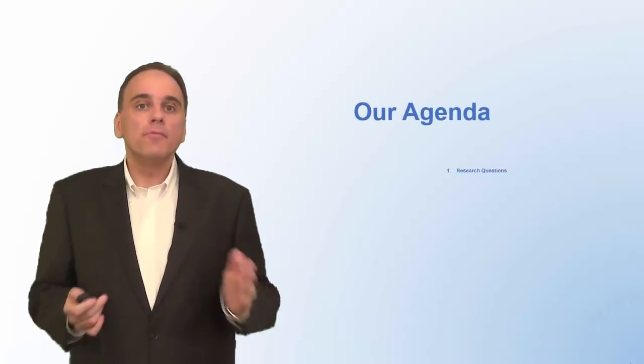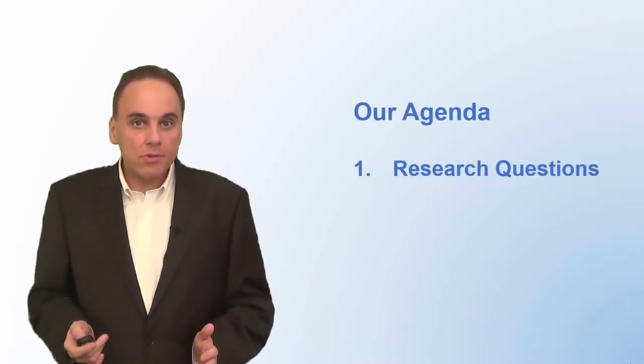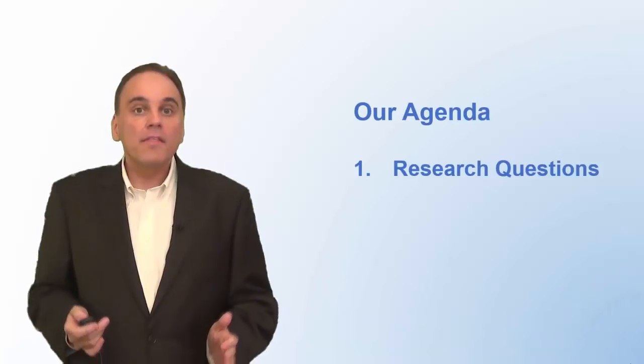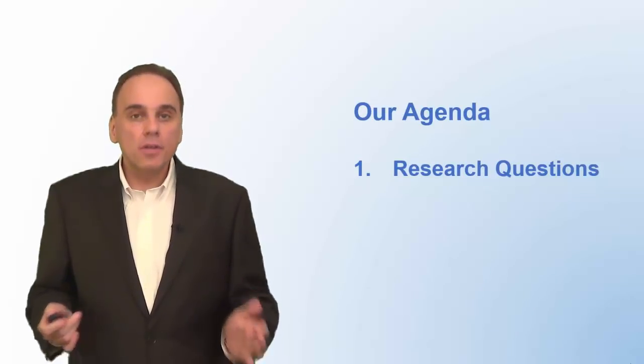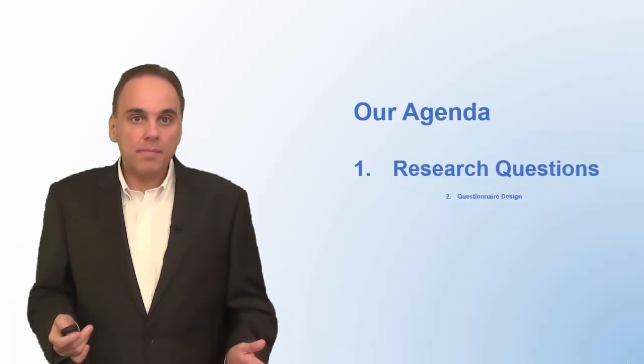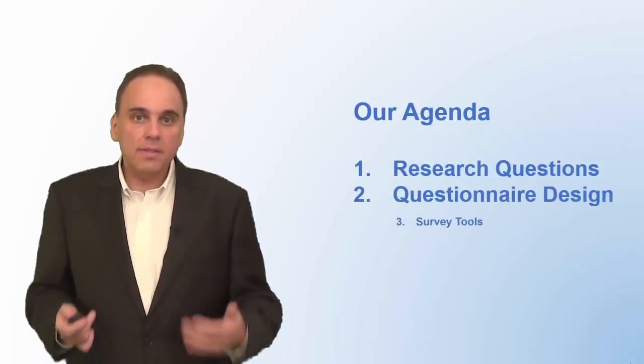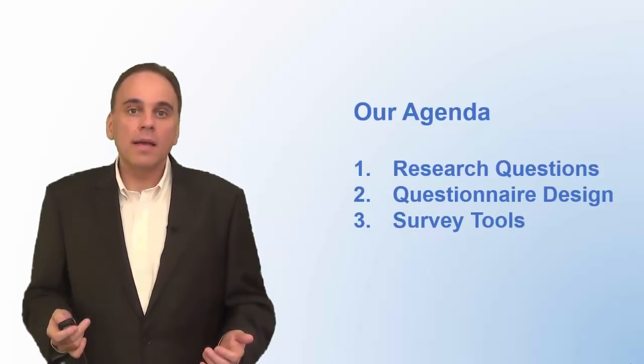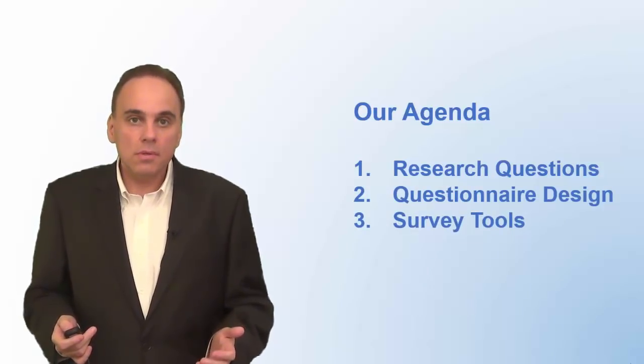First, we'll talk about the research questions that will guide your survey. Then we'll discuss how to create a good questionnaire. Finally, I'll tell you about different online survey tools you can use.